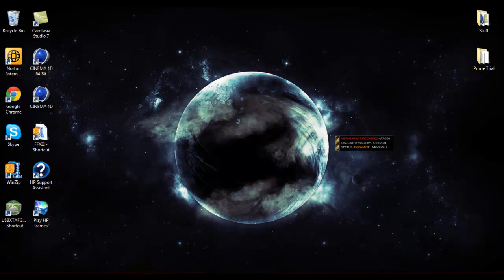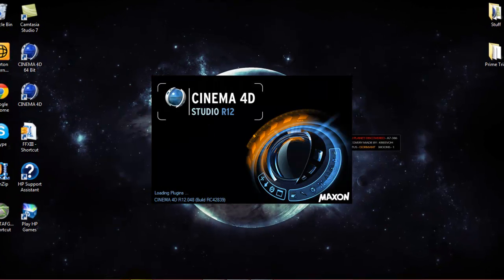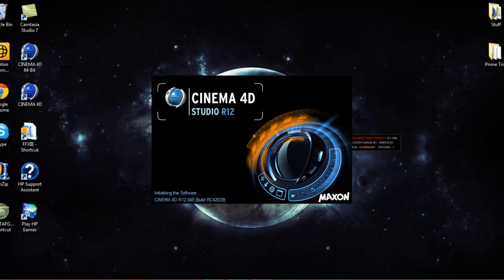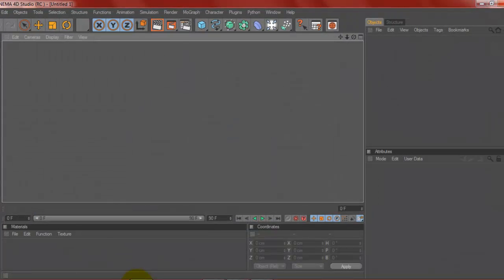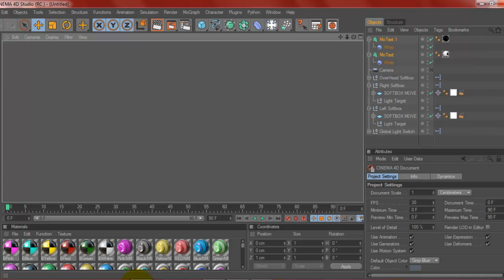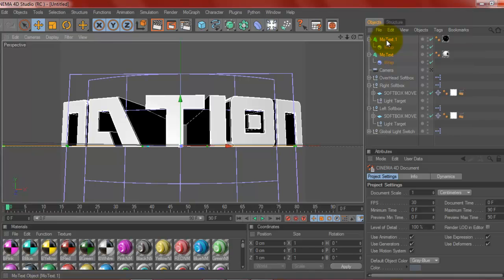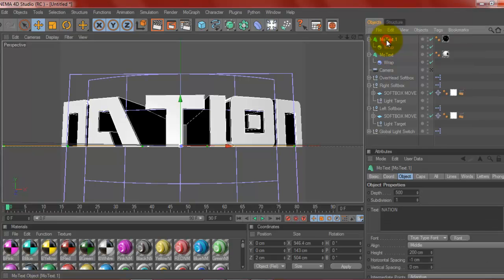First I'm going to open up Cinema 4D. Let's give it a minute here. And as you can probably see, when it loads up, I already have some text already made. The reason it says nation is because I was just working on other backgrounds and stuff and I happened to save it as that.